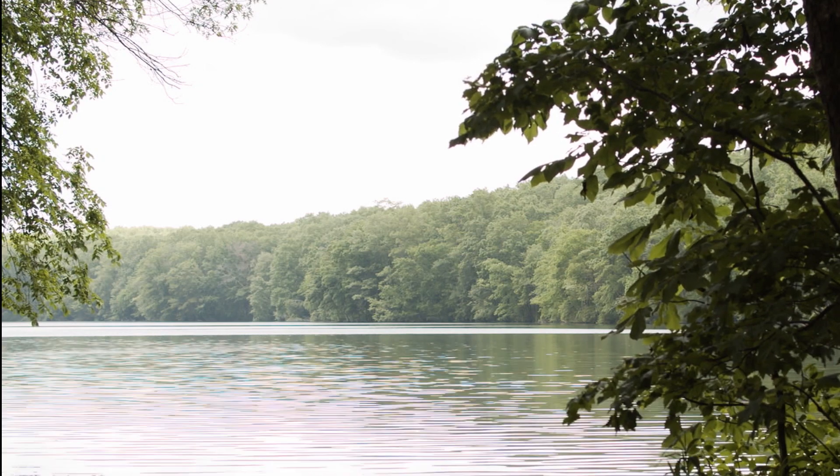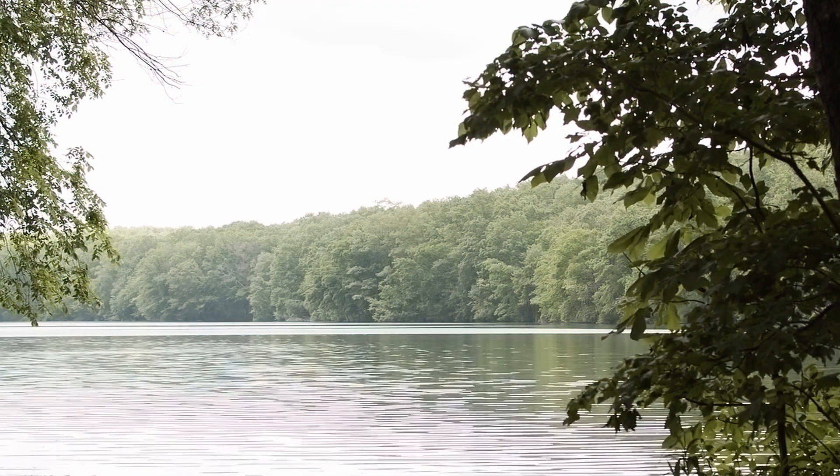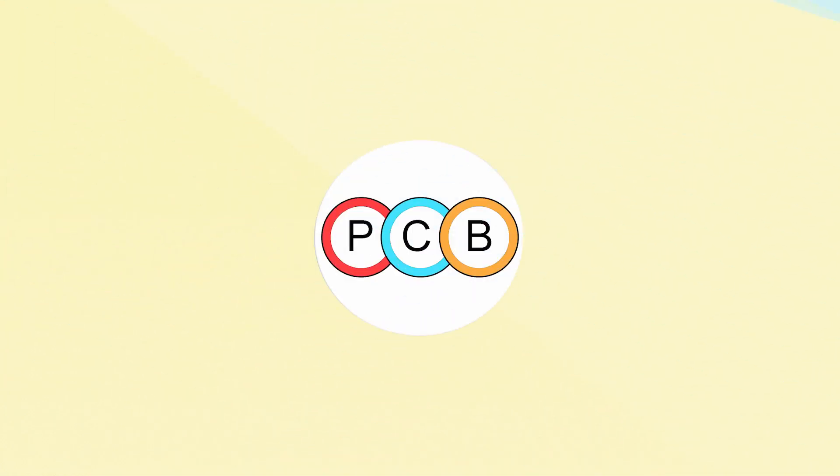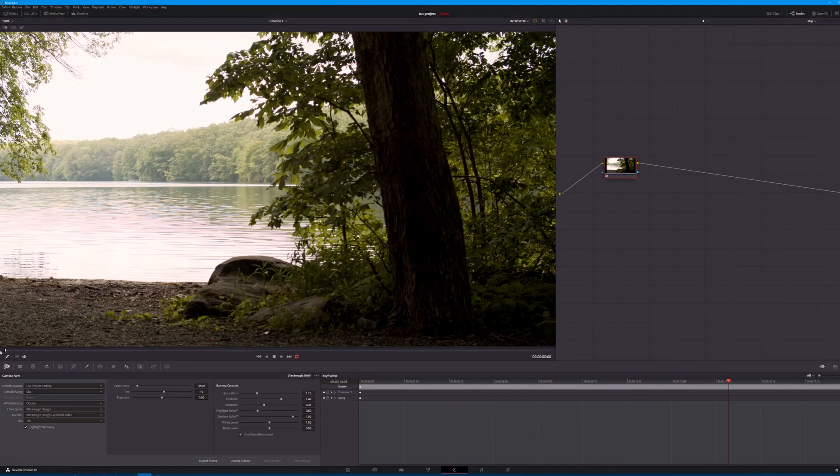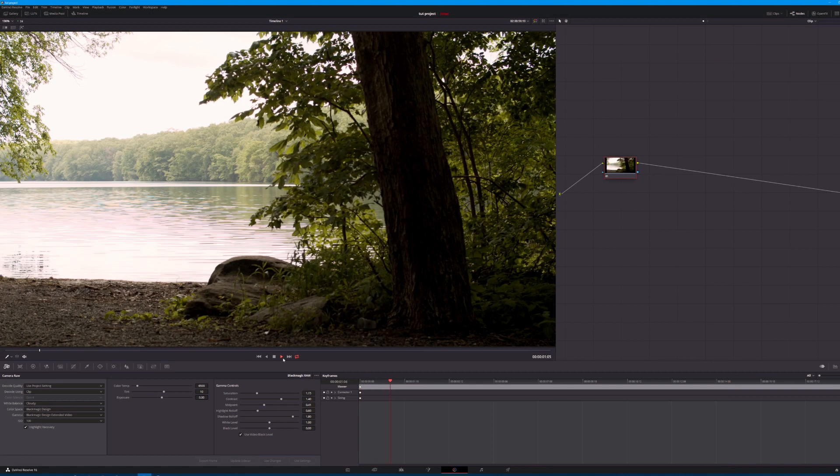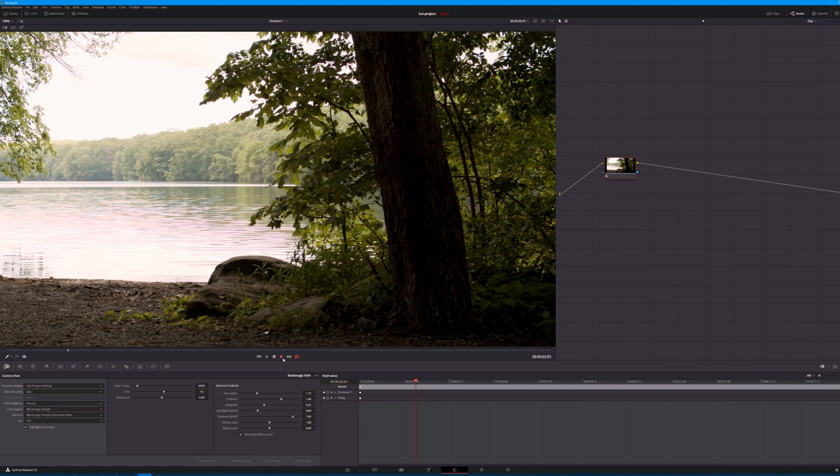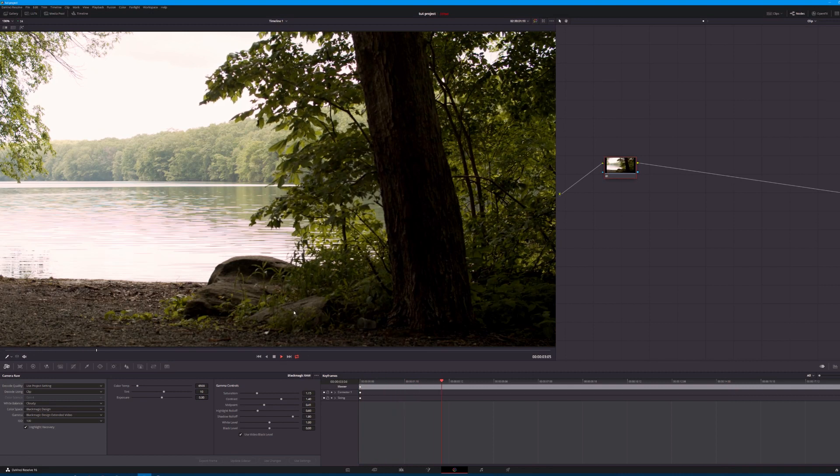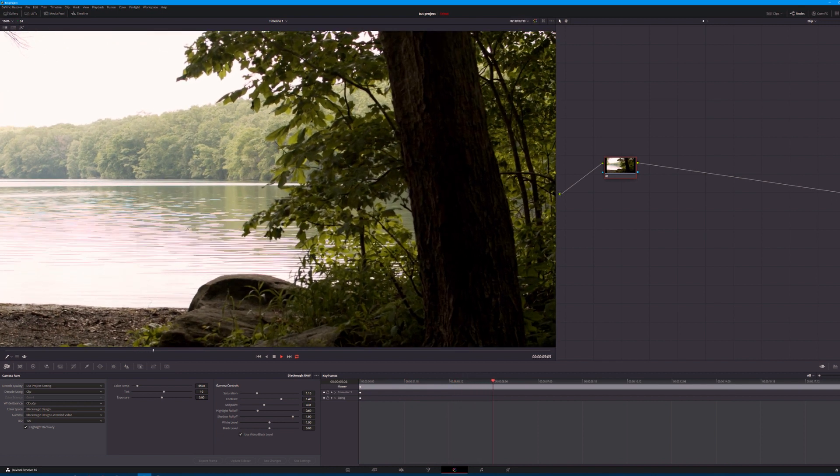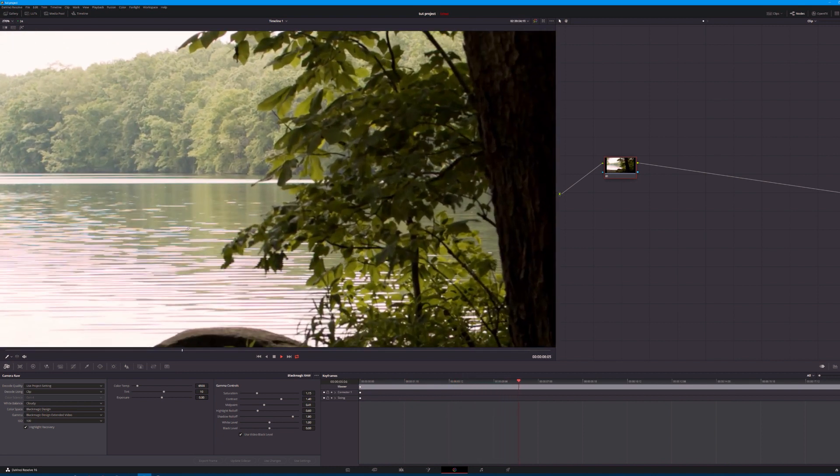Today we're going to learn how to quickly remove moiré from your footage in DaVinci Resolve. Right now we're looking at some Black Magic footage. It may not be apparent right now, but let me go ahead and zoom in a little bit on the footage.